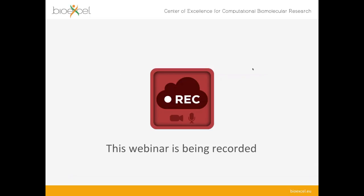Before we start, I have to make a few announcements. First, you should know that this webinar is being recorded. We will put the recording on the BioExcel YouTube channel and also on the website so that you can watch it later. At the end of the webinar, we will have a questions and answers session where you can ask questions to Bert and Vance using the GoToWebinar control panel. There is a questions tab there and I will give you the microphone to talk directly. If we have problems with audio, I will read the question on your behalf.